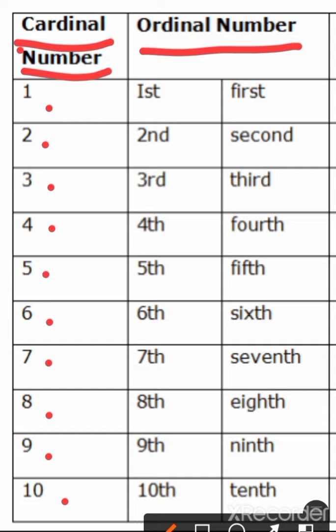So 1 is the cardinal number and its ordinal number will be first. We can write it like this also, F-I-R-S-T. So ordinal numbers can be written in both ways. This way or this way, right?